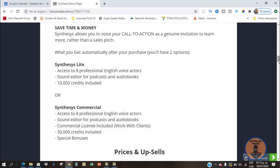You will be offered two versions on the front end. First is the Light version, which gives you eight professional English voice actors, a sound editor for podcasts and audiobooks, and 10,000 credits included. These credits are used to create voiceovers or buy more characters. The other front-end version is Synthesis Commercial, which includes the same features as the Light version but also includes the commercial license so you can make money with this, plus 30,000 credits and some special bonuses.